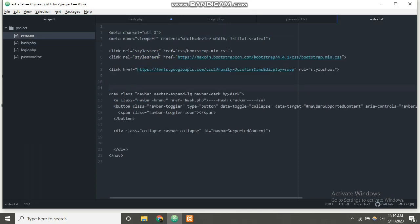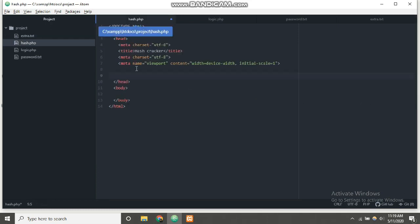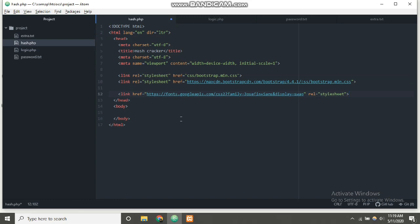These are some Bootstrap stylesheet links and Google APIs links. You can see the link relation stylesheet href which provides the hyperlink — this is the URL that Bootstrap is linking to.